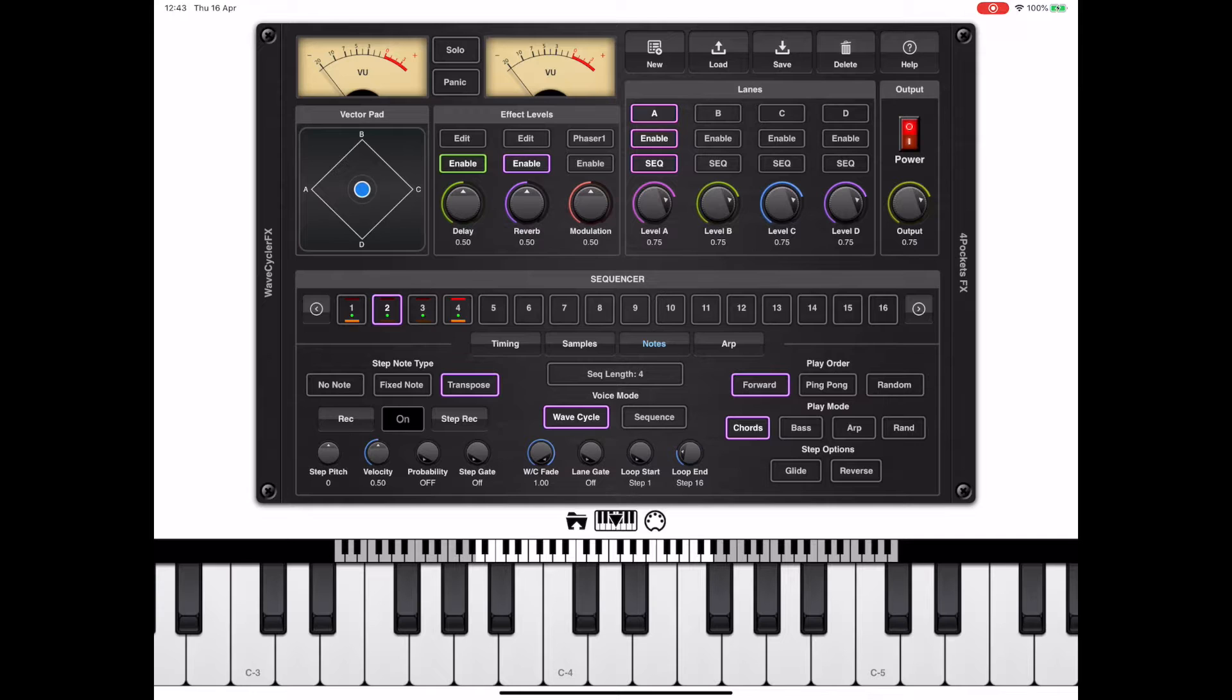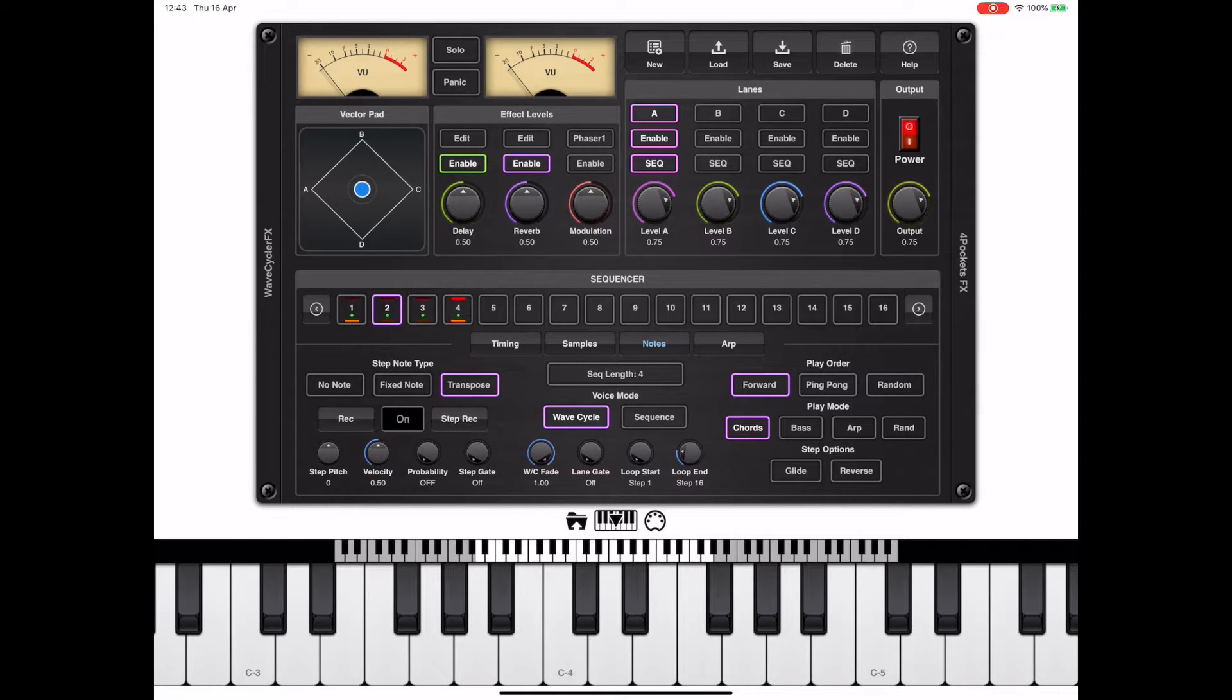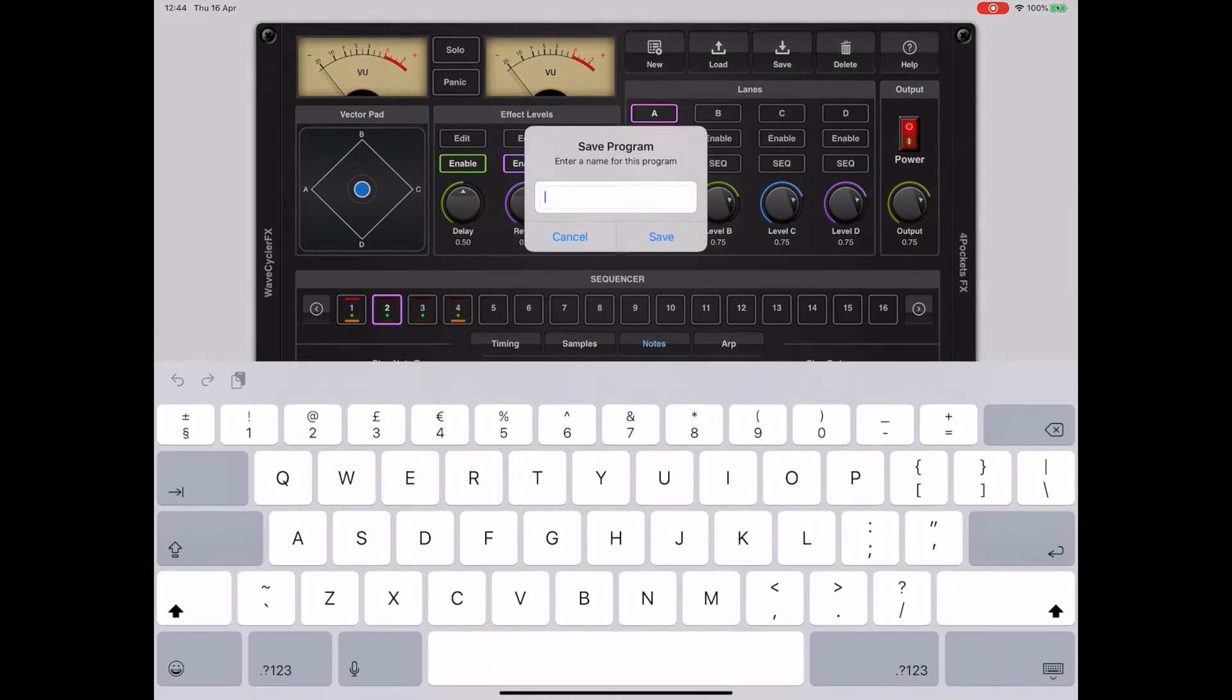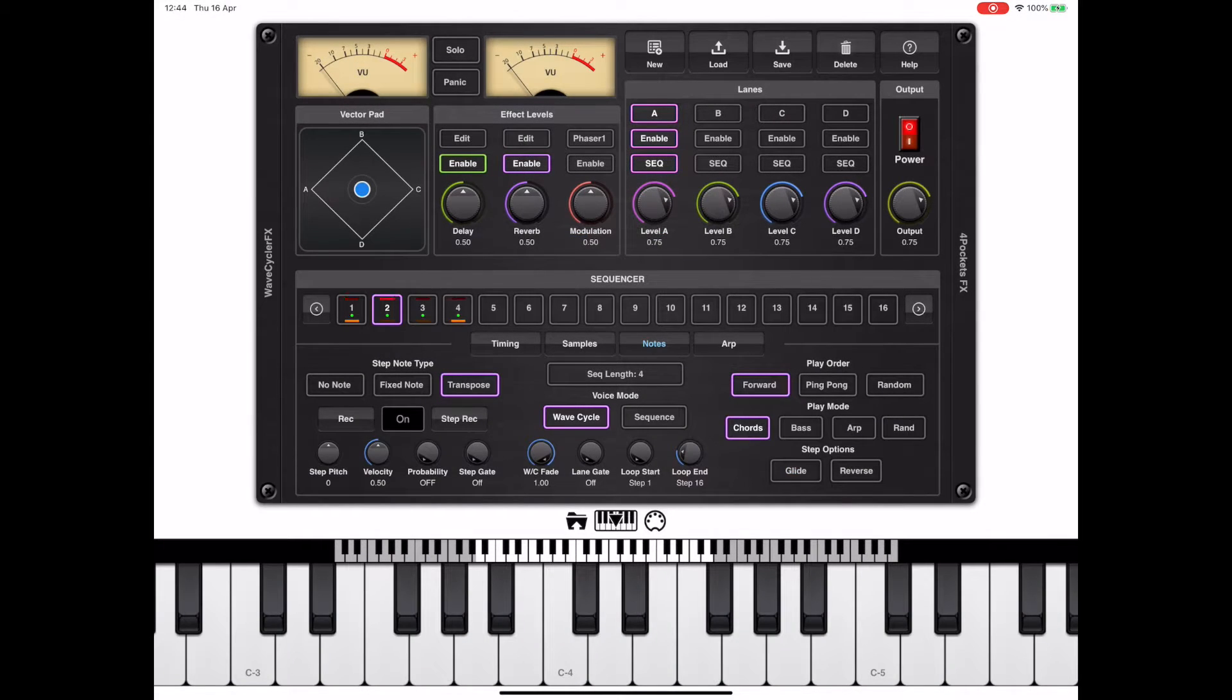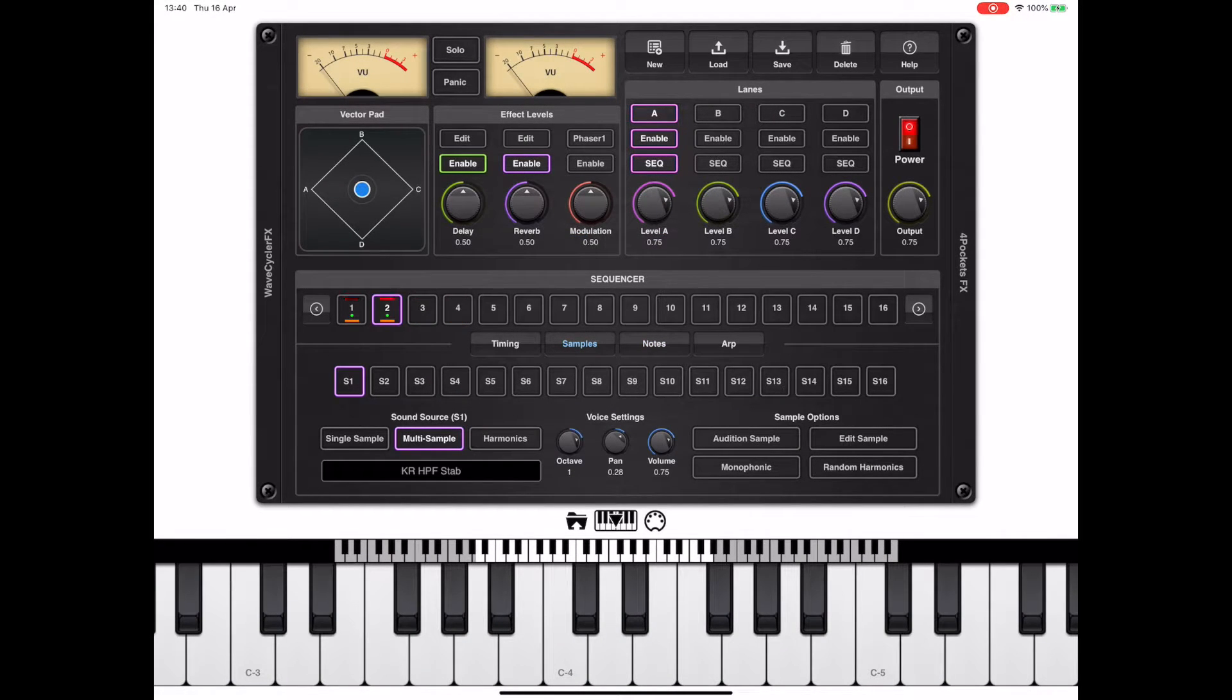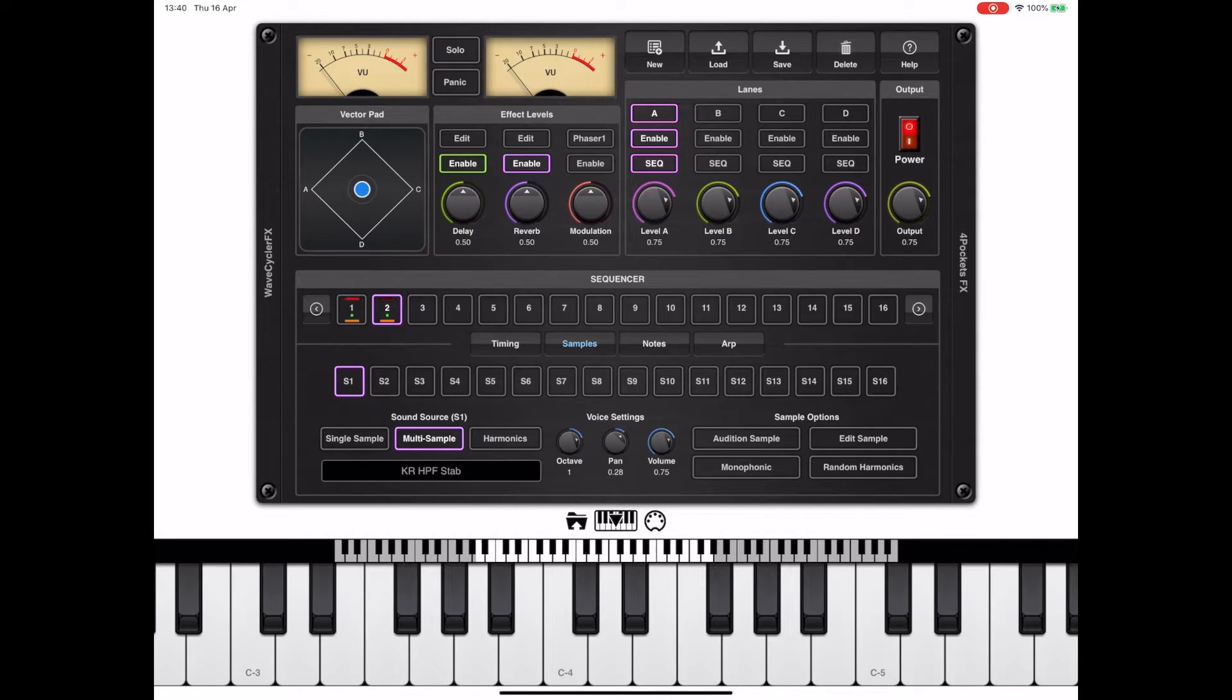Because we made changes to one lane, it's also possible to save this as a program. And if you remember from the previous example, we actually created a performance by loading multiple programs, a program being a single lane.